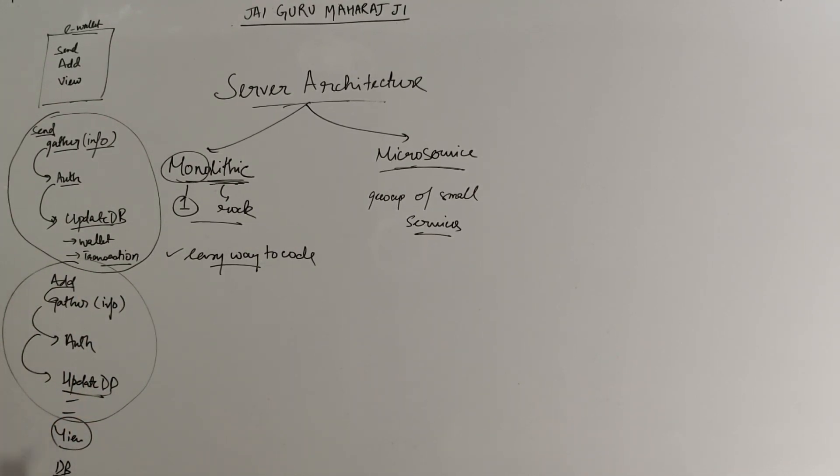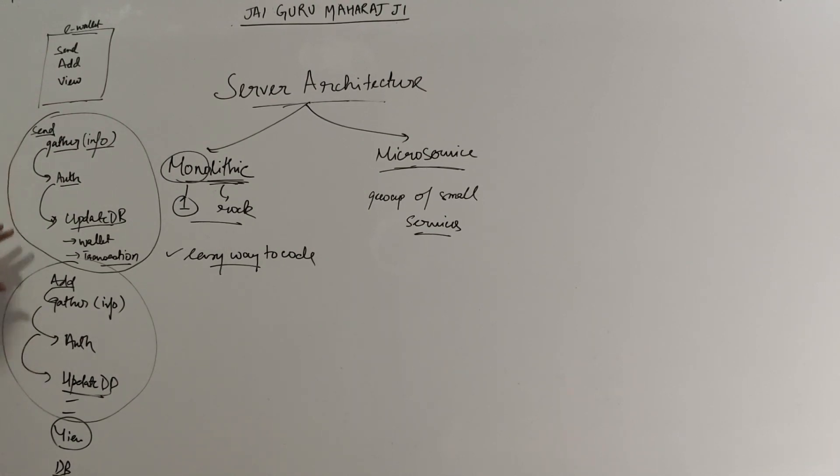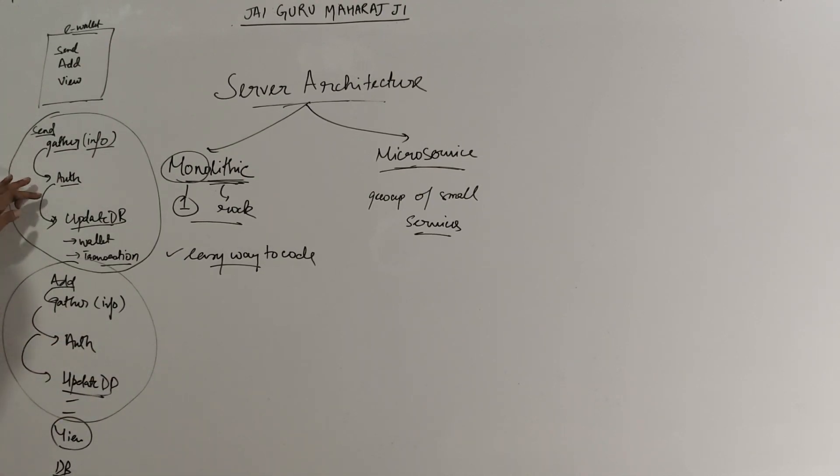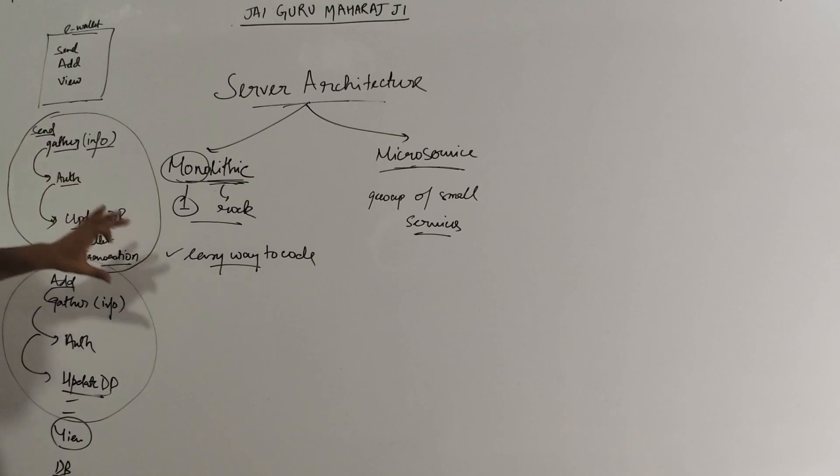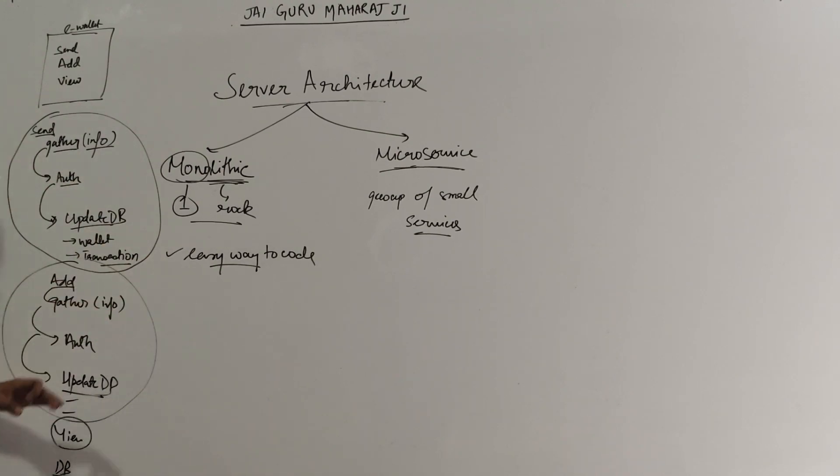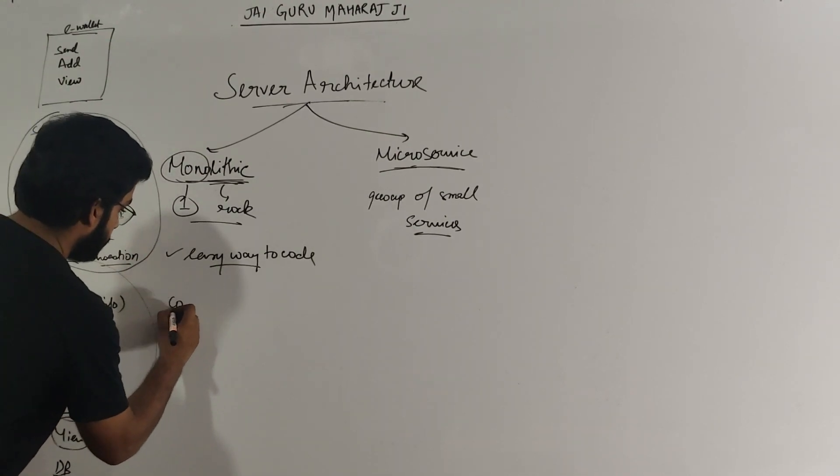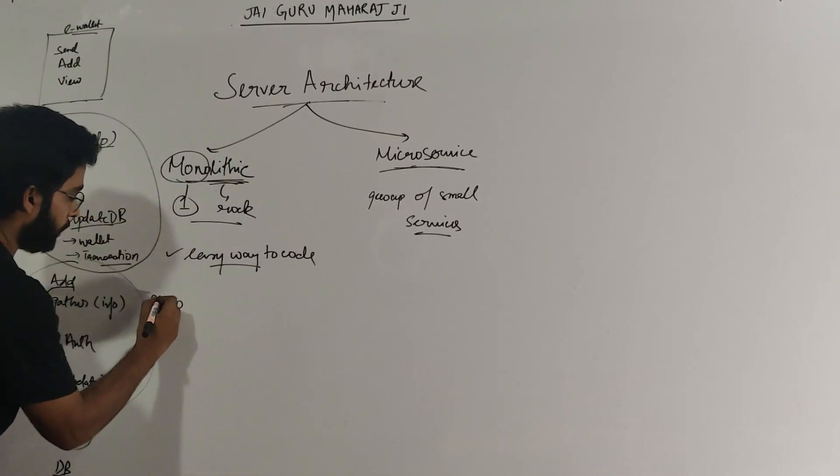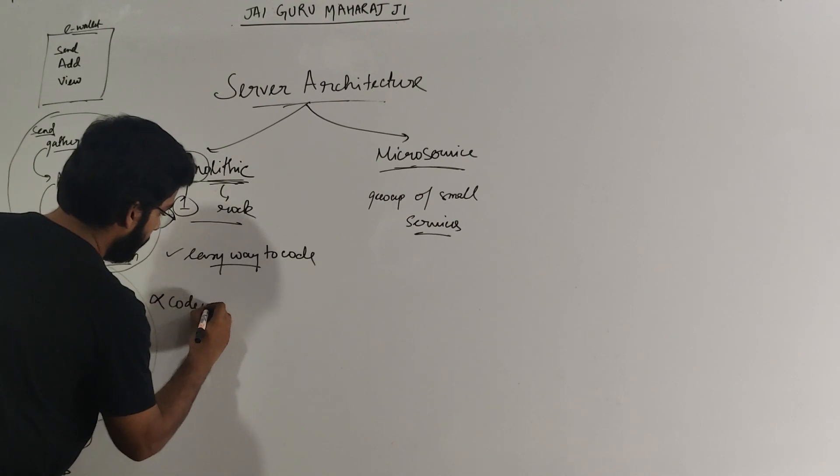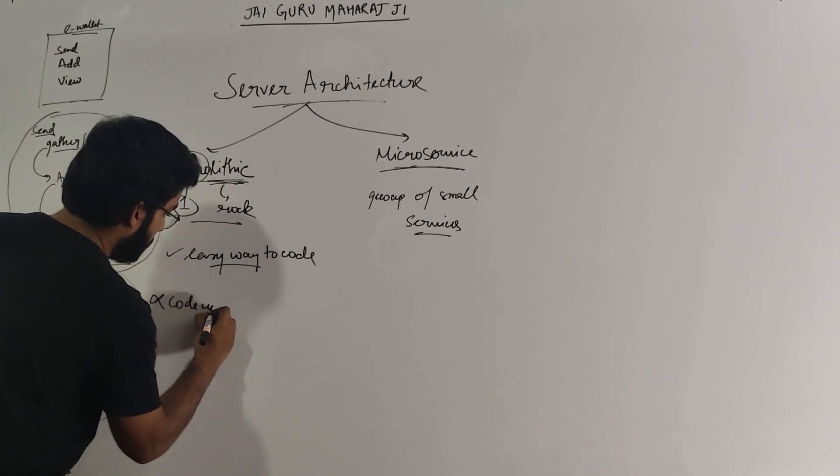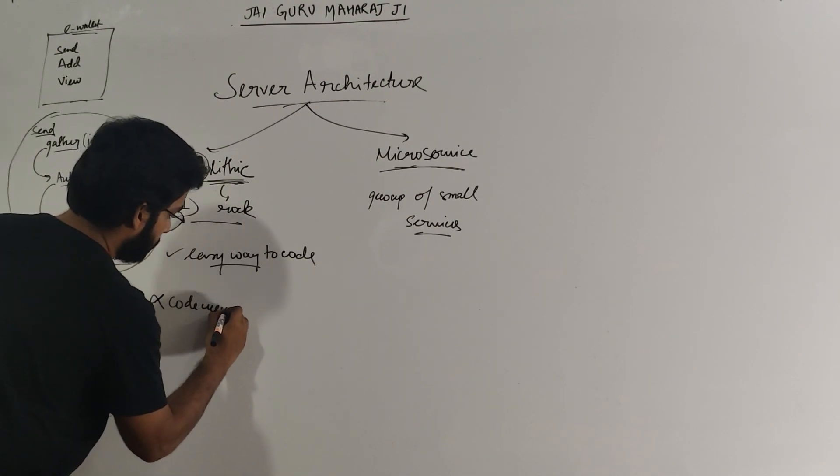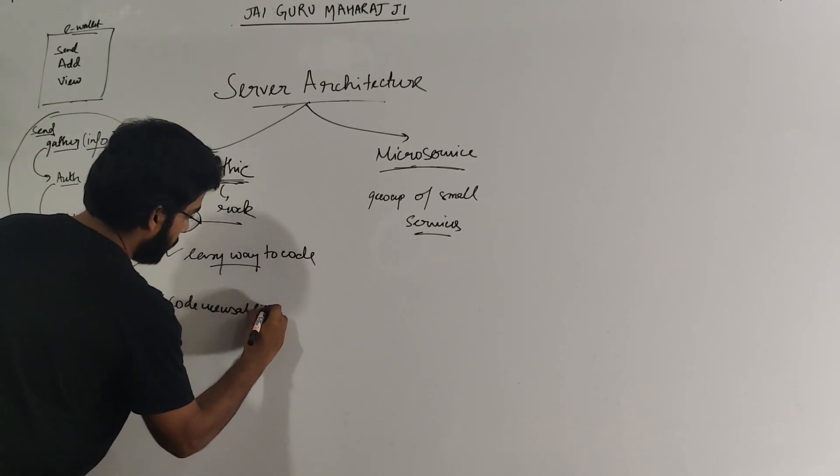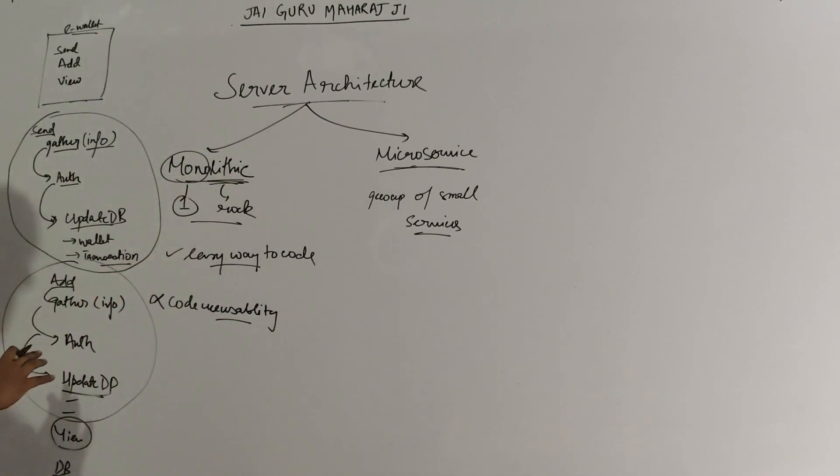The first problem that I can see is I need to write this code again. Let's say I come up with another service which had the same flow of gathering information, then authorization, then update. So I need to write that flow again. Code reusability is a problem here. I am not able to reuse the code that I have written.